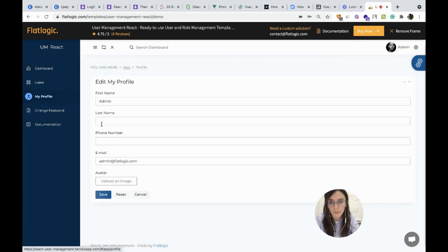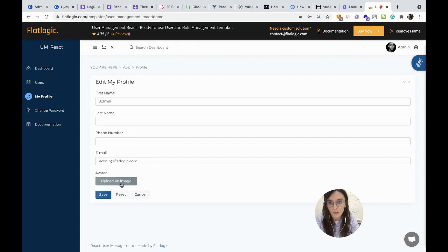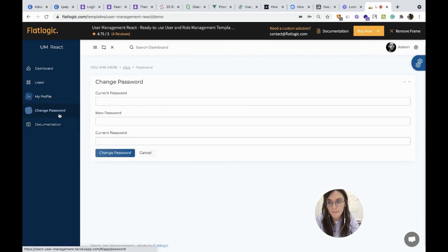Then my profile page. You may upload an image. Here you can change the password.